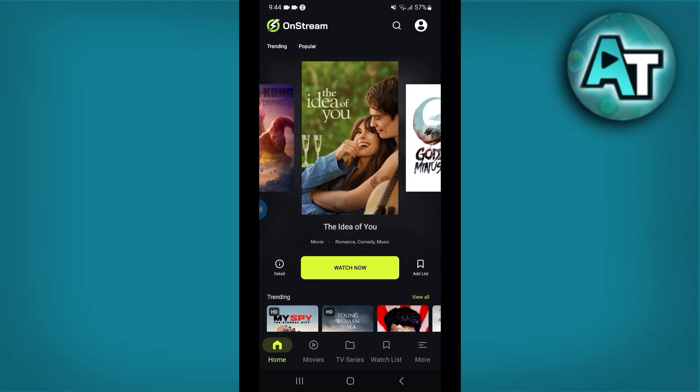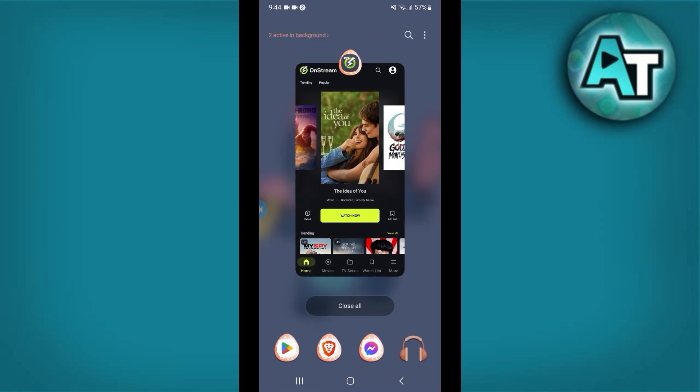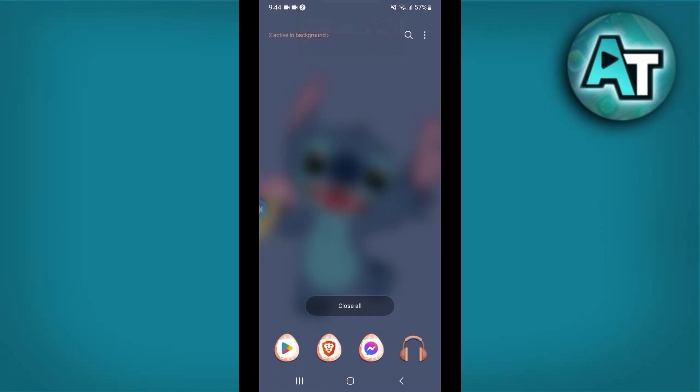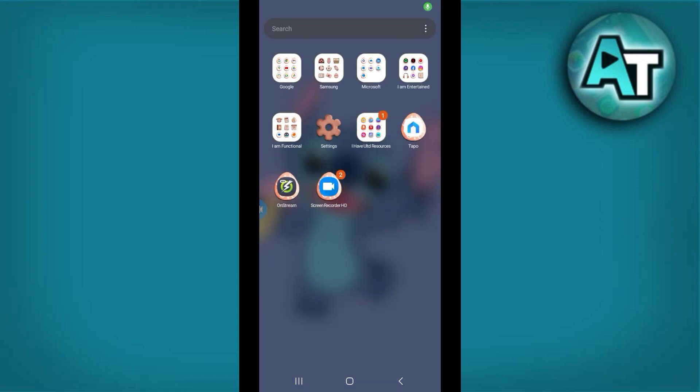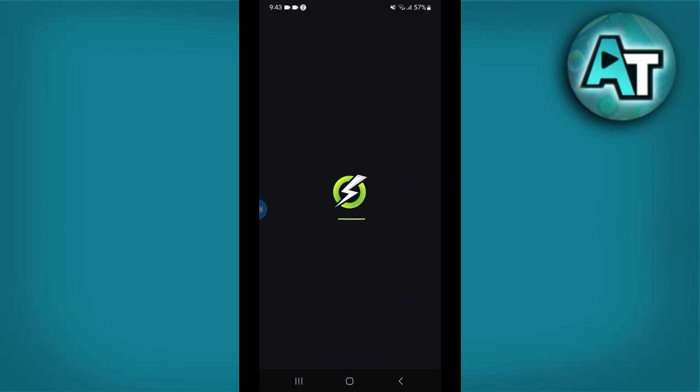Number 1: Restart the app. Close the Onstream app completely. You can do this by swiping it away from recent apps or using the app manager to force close it. Reopen the app to check if the problem persists. Often, restarting the app can fix temporary issues.